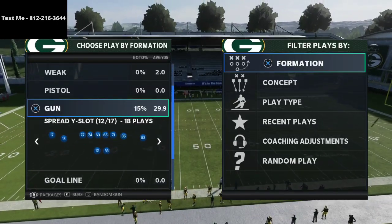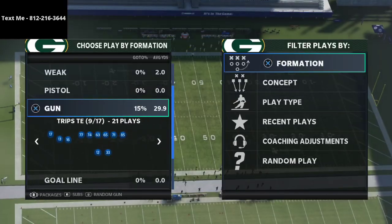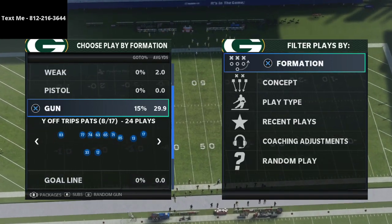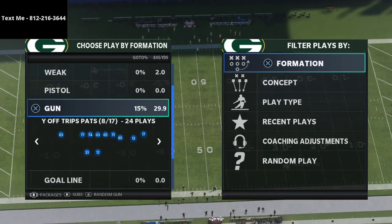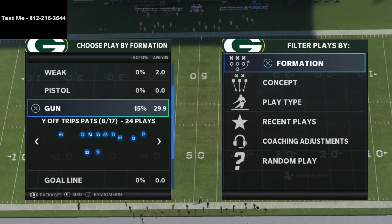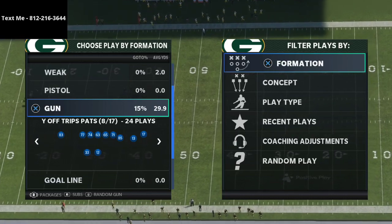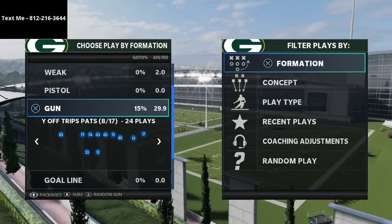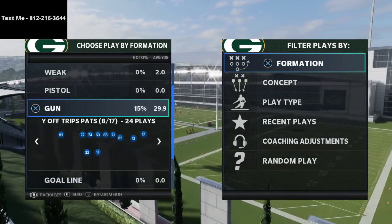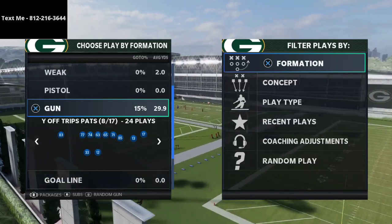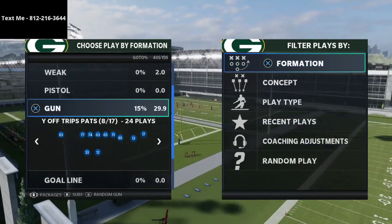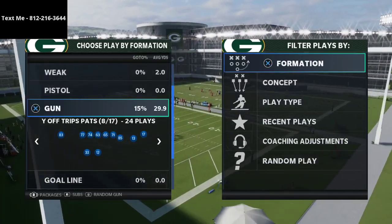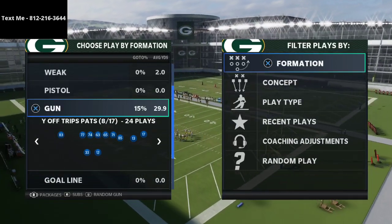In this video, I'm going to be sharing with you one of my favorite passing concepts from the U-Trips formation in Madden 21. What's up guys, my name is Cody. My channel is all about how to become a better Madden player in Madden 21.